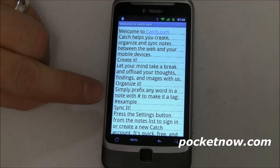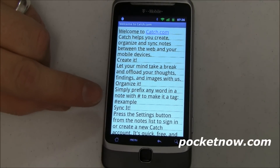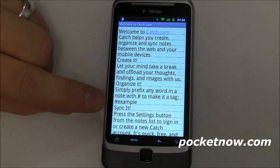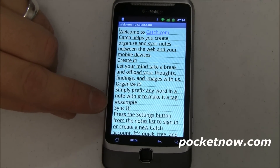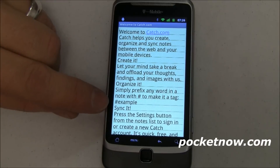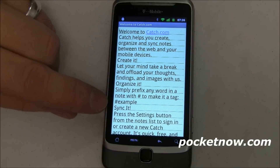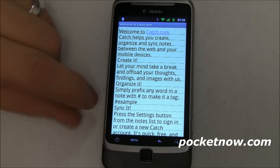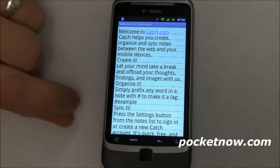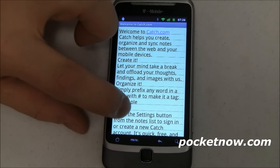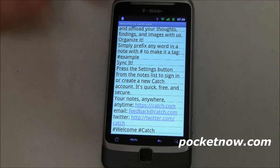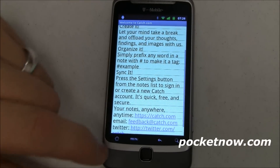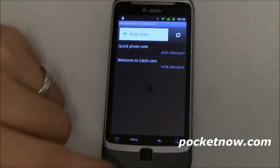If you want to provide a tag — remember in Evernote there was tagging? Well there is over here too. Just put a hash symbol in front of your word and that makes it a searchable tag. It's kind of a way to loosely categorize things, so very, very cool there.